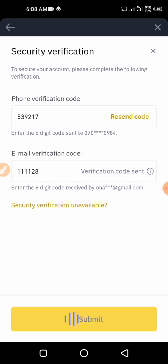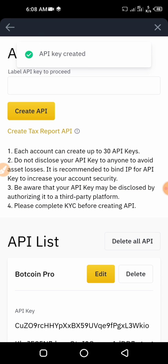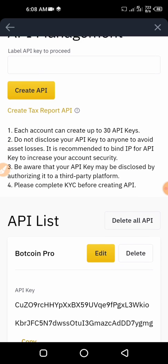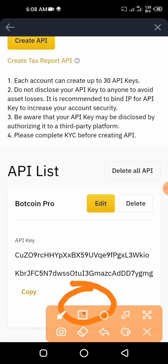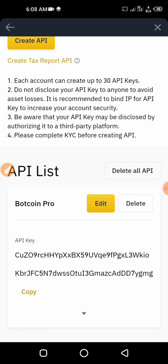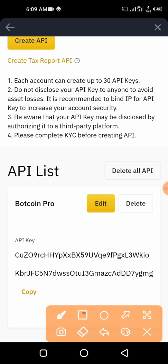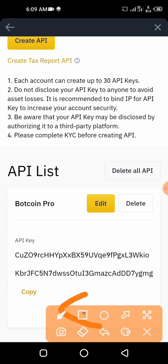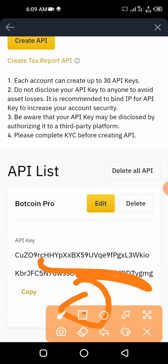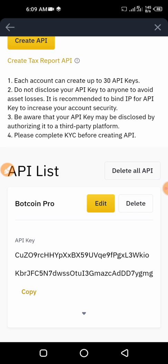Once you've inserted the code, click on Submit. You'll see 'API Key Created' and the API key list will appear. Copy the API key. To get the secret key, click on the key icon — for security I'm not showing the full screen. Click on the icon to reveal your secret key, then click copy to copy the API key.